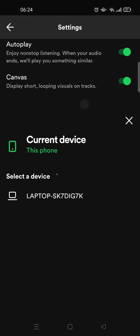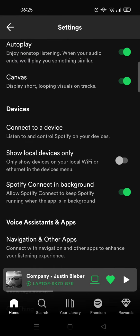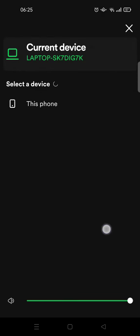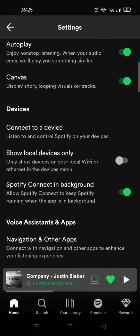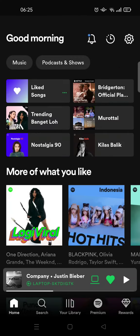If you see an unknown device in here, you can actually just close it or unconnect that device.